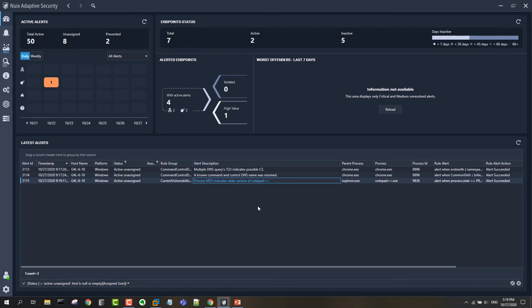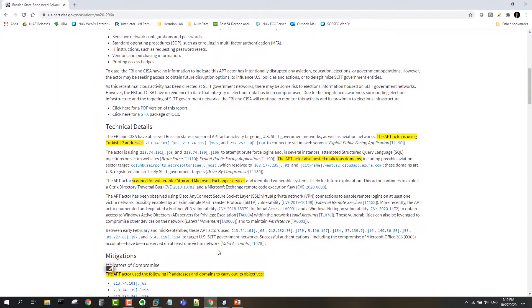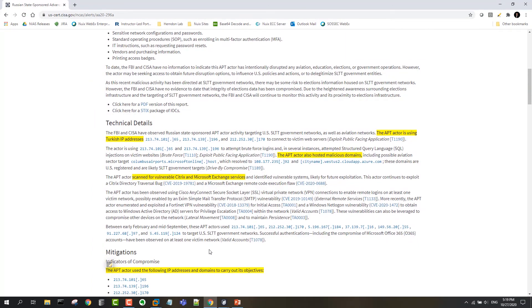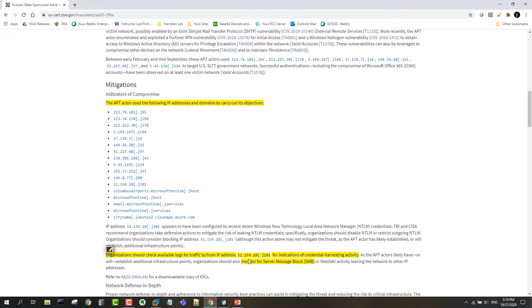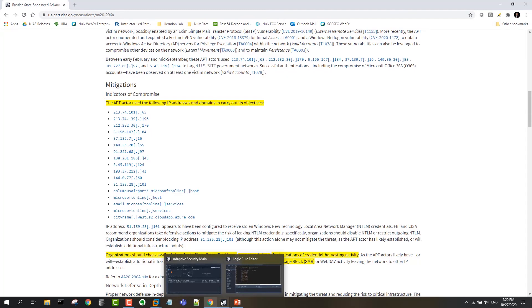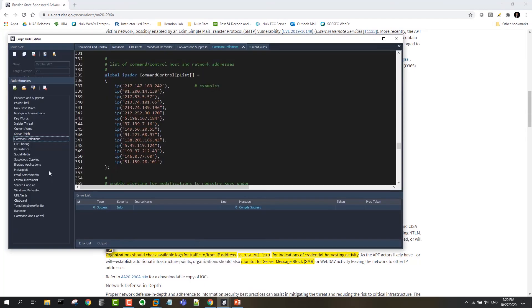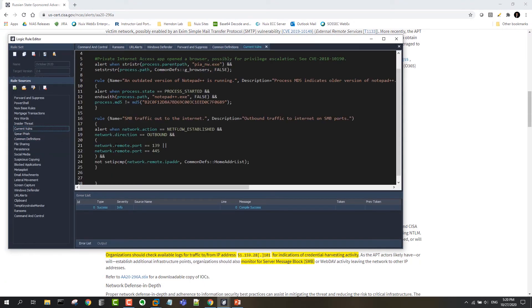The last thing that we'll look at in this threat intel was this recommendation to monitor SMB traffic. The idea here is that the IP addresses and domains are probably not going to last long, but suspicious use of SMB is likely to surface again with this particular threat actor. So in order to detect that, what we've done is created a rule that looks for suspicious SMB traffic. We're simply looking for outbound connections on ports 139 or 445.